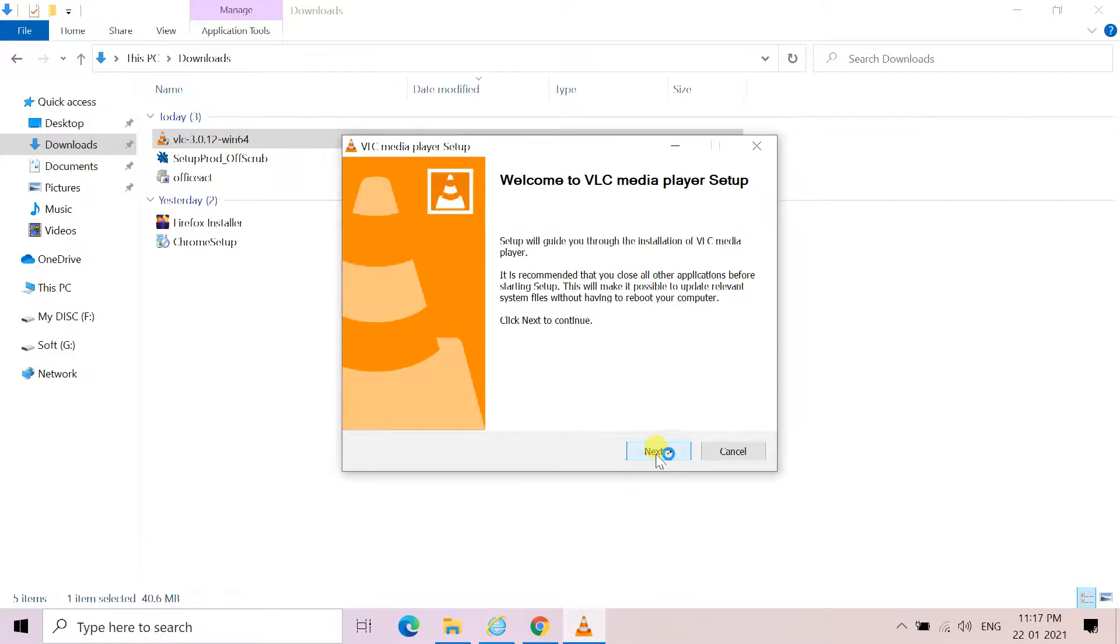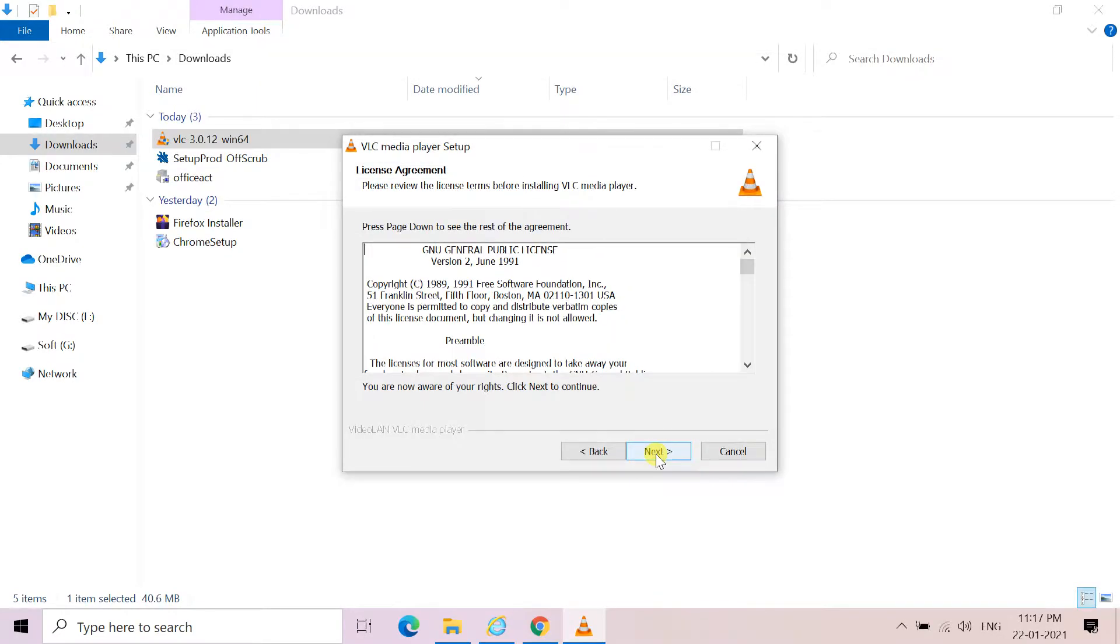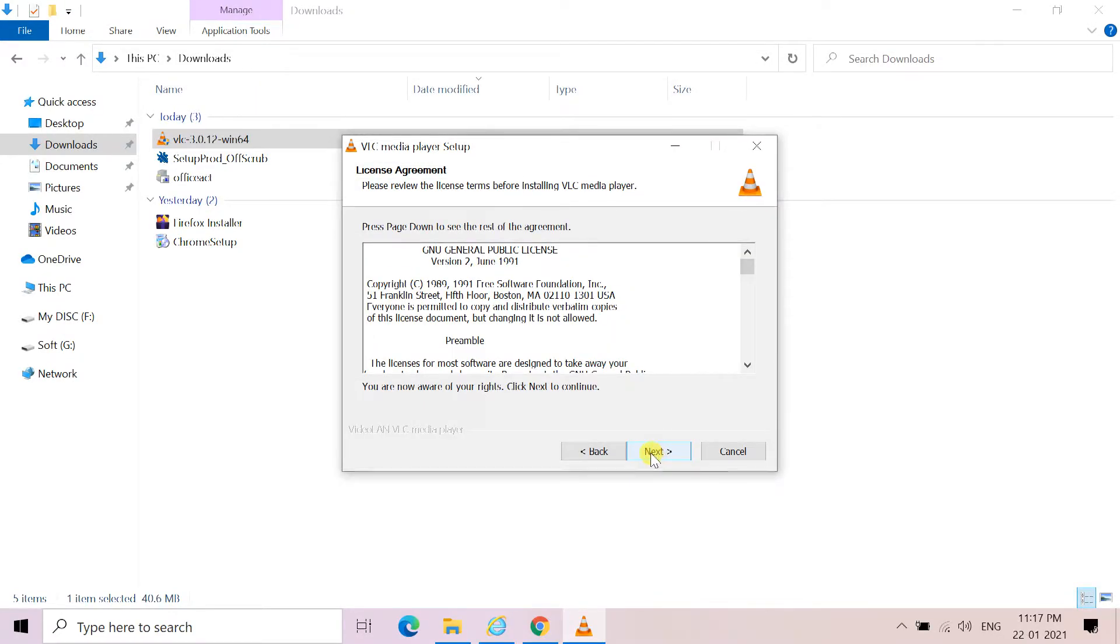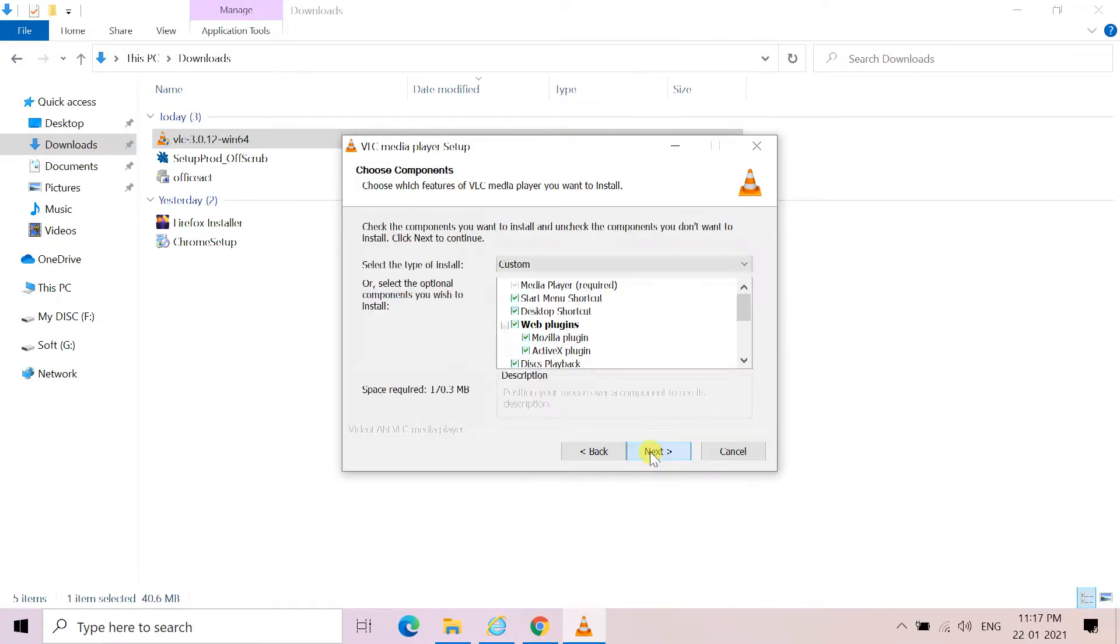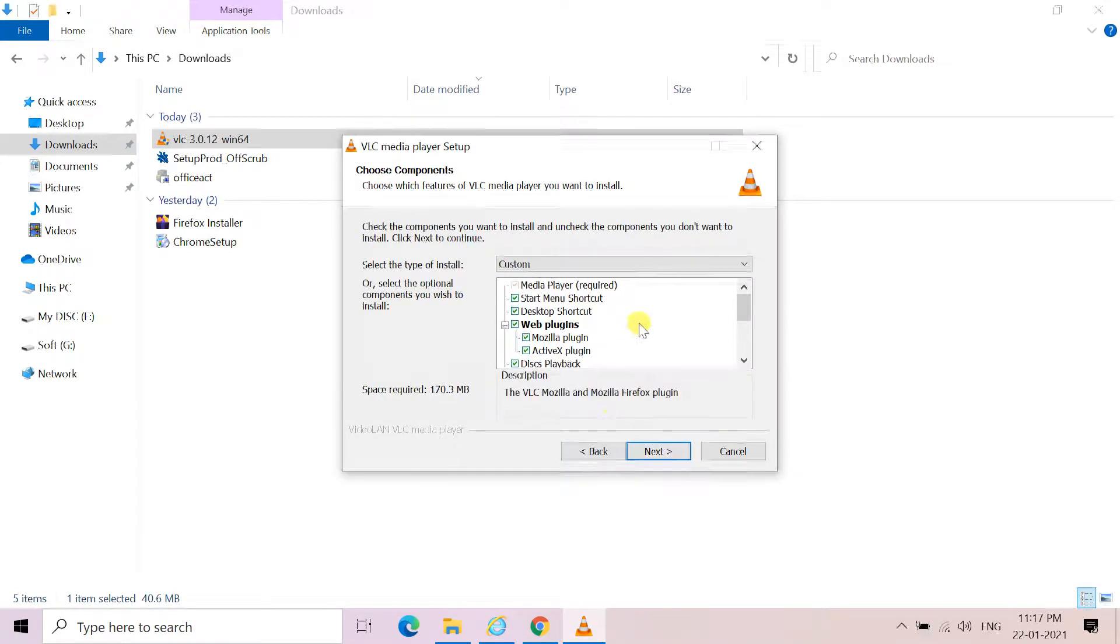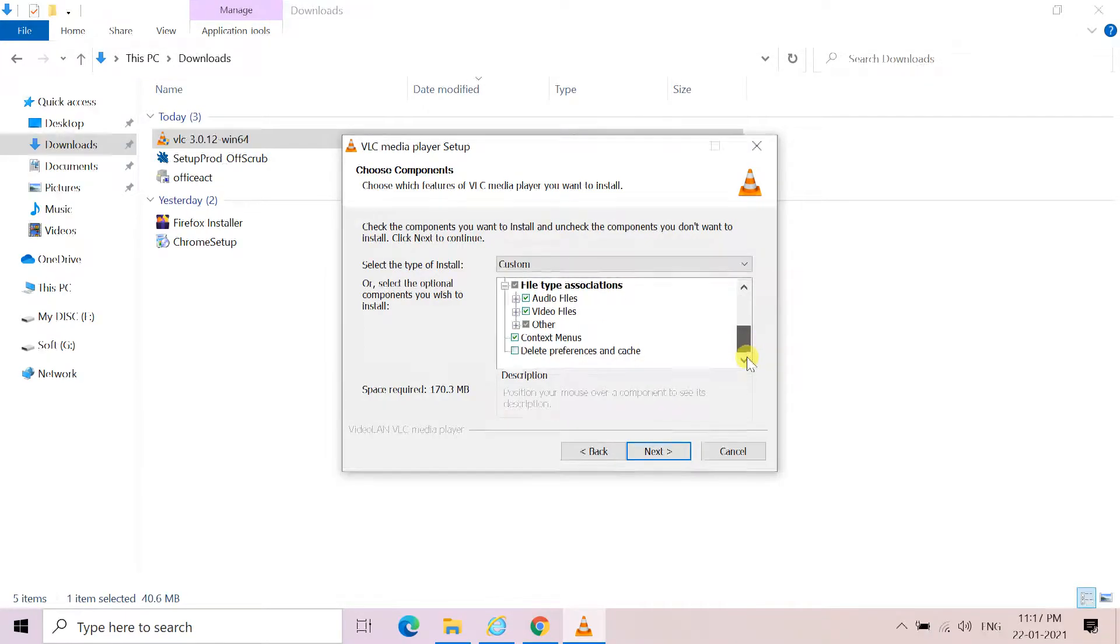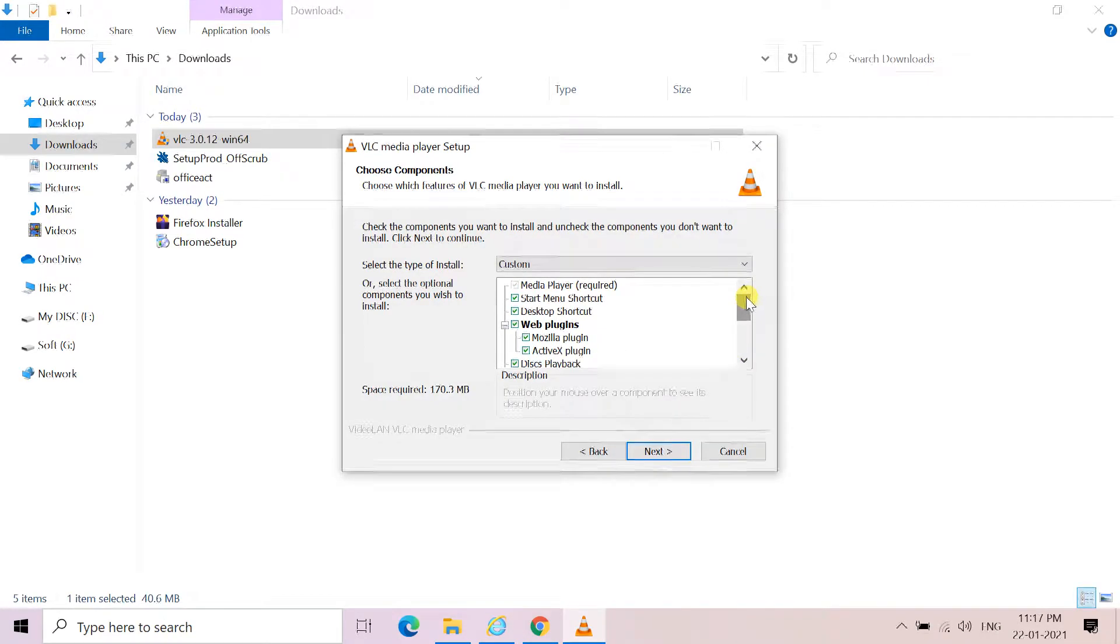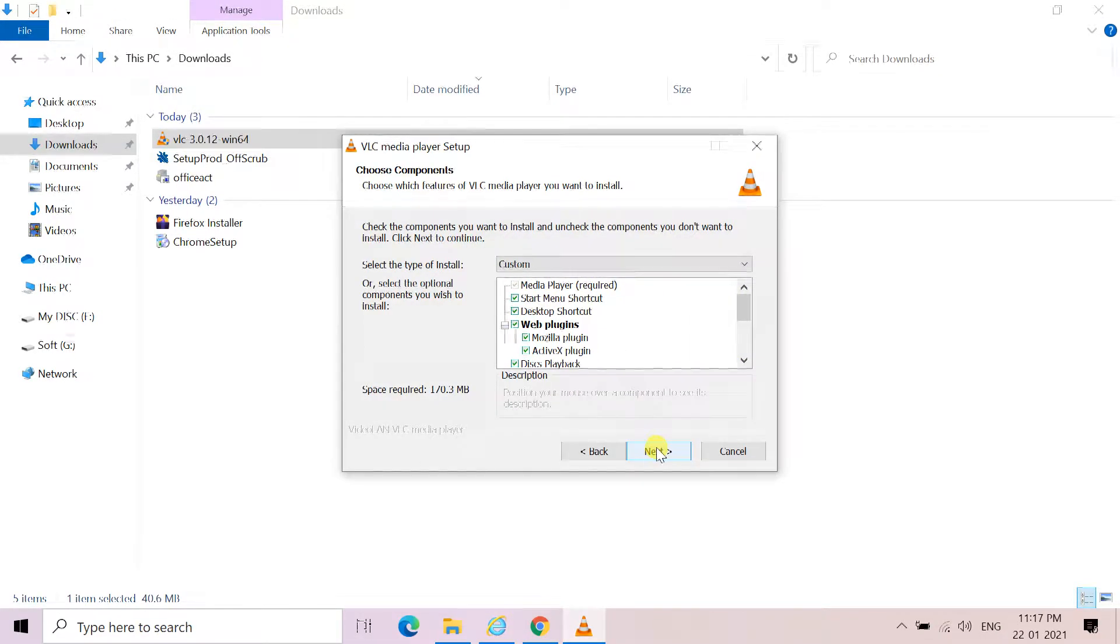On the welcome screen, click next. Read the license agreement, then next. Choose components, make sure everything is checked, and click next.